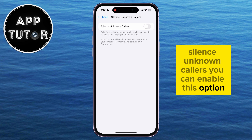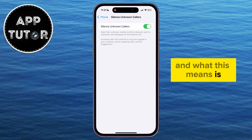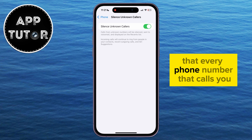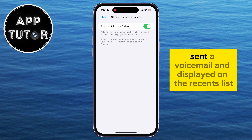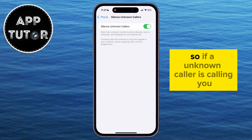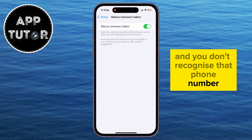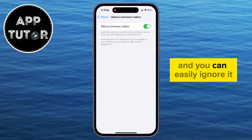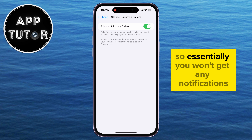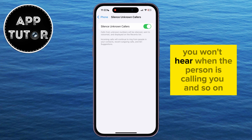The option we want to click on is Silence Unknown Callers — you can enable this option. What this means is that every phone number that calls you that isn't in your contacts list will be silenced, sent to voicemail, and displayed on the Recents list. So if an unknown caller is calling you and you don't recognize that phone number, the call will automatically be silenced and you can easily ignore it. Essentially, you won't get any notifications and you won't hear when the person is calling you.